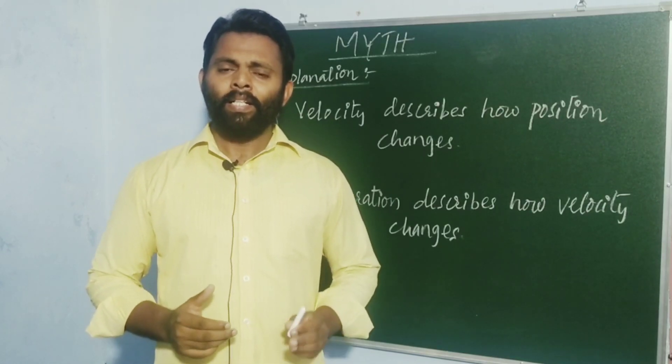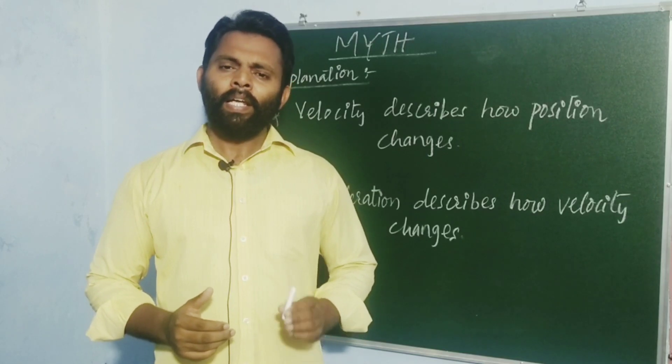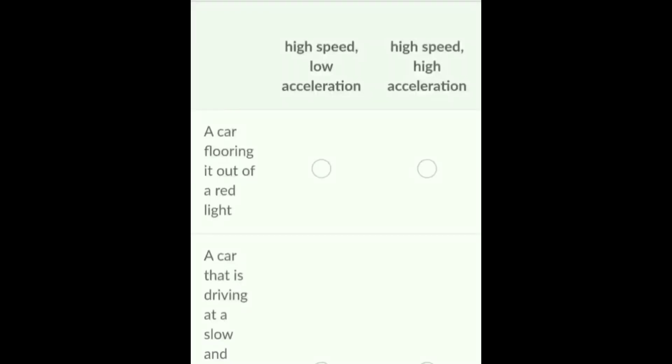Let us try to understand this with an example. This example will help you understand that the magnitude of velocity does not determine the acceleration. If you answer all four statements correctly, then you have understood the concepts of velocity as well as acceleration.